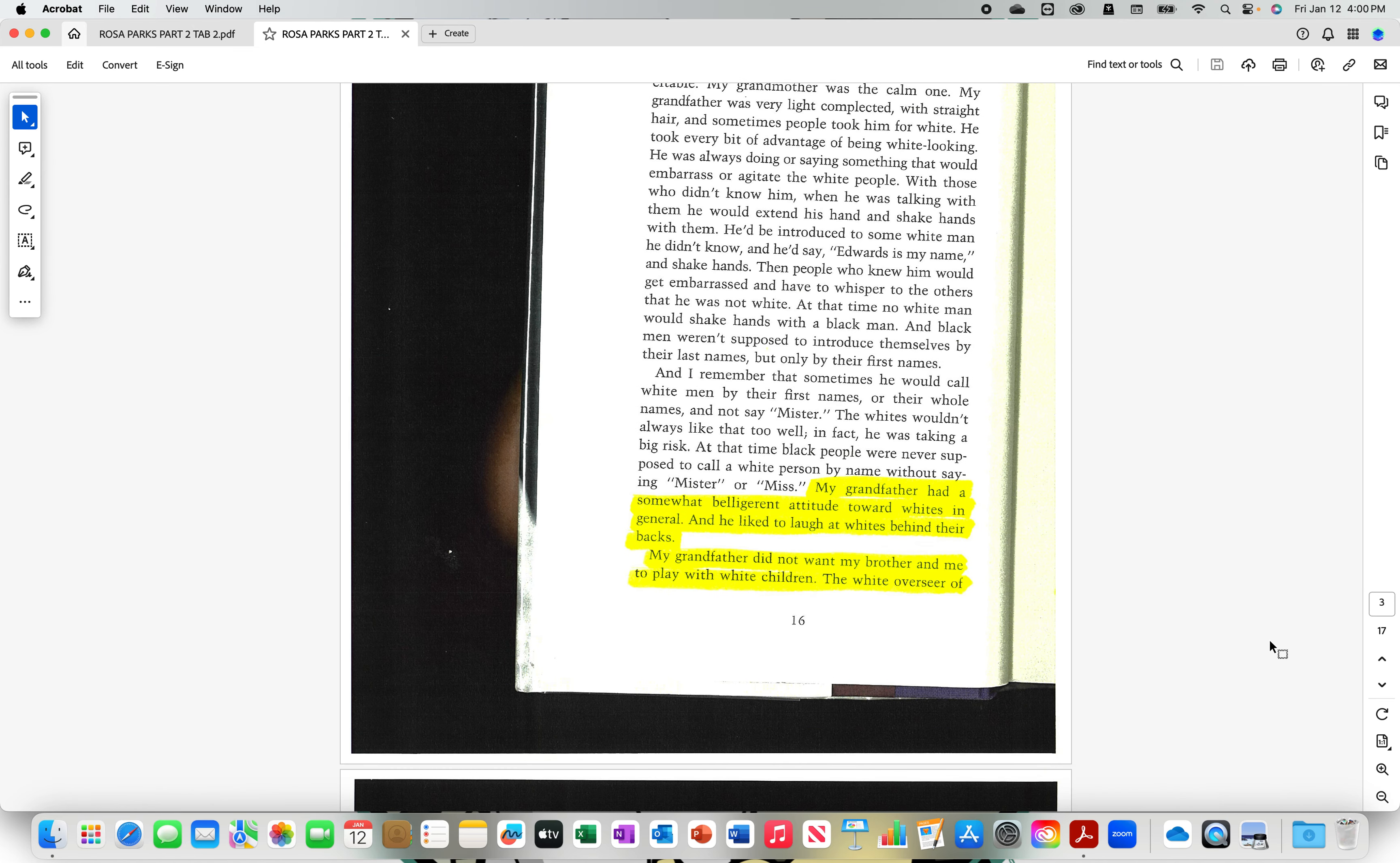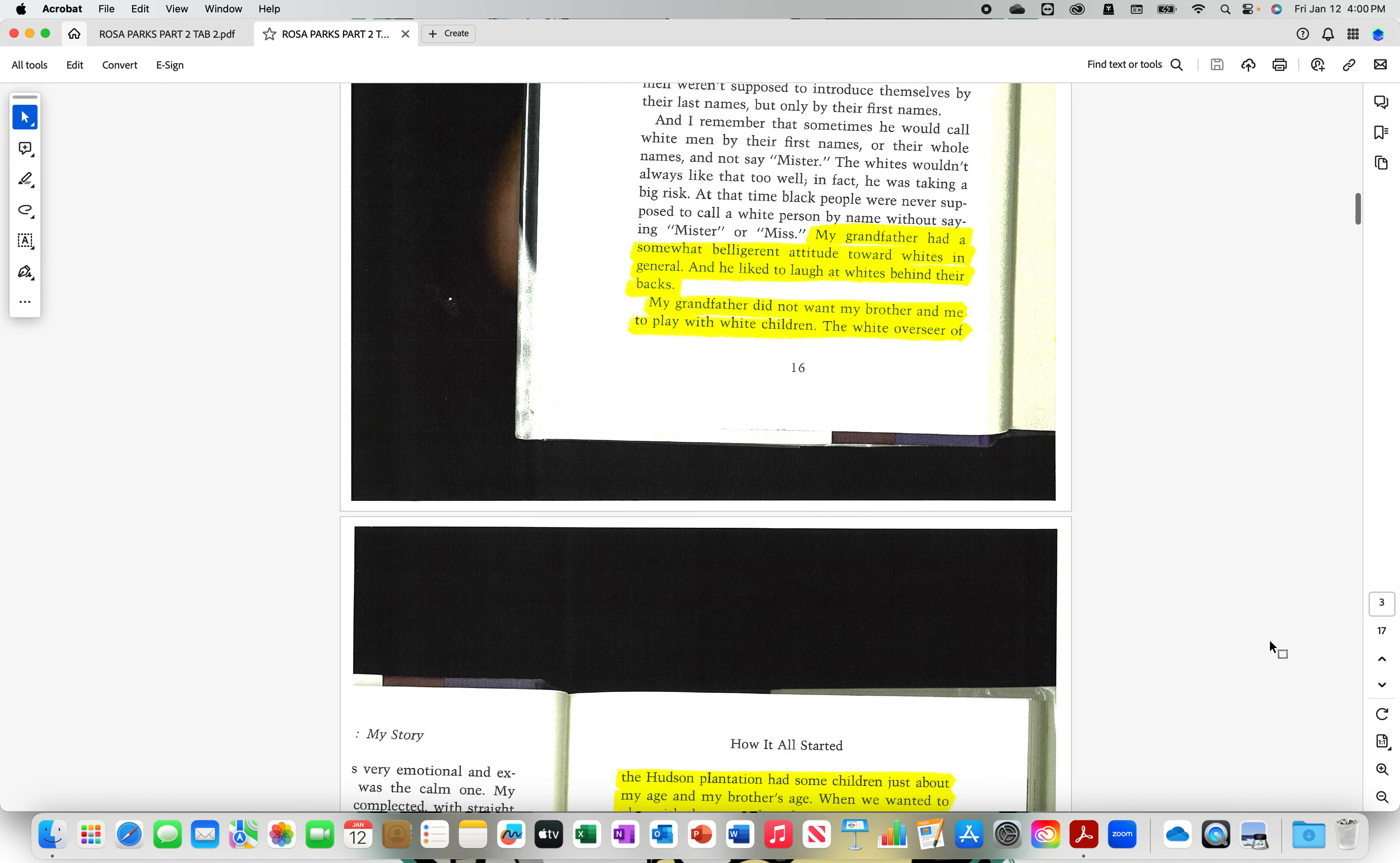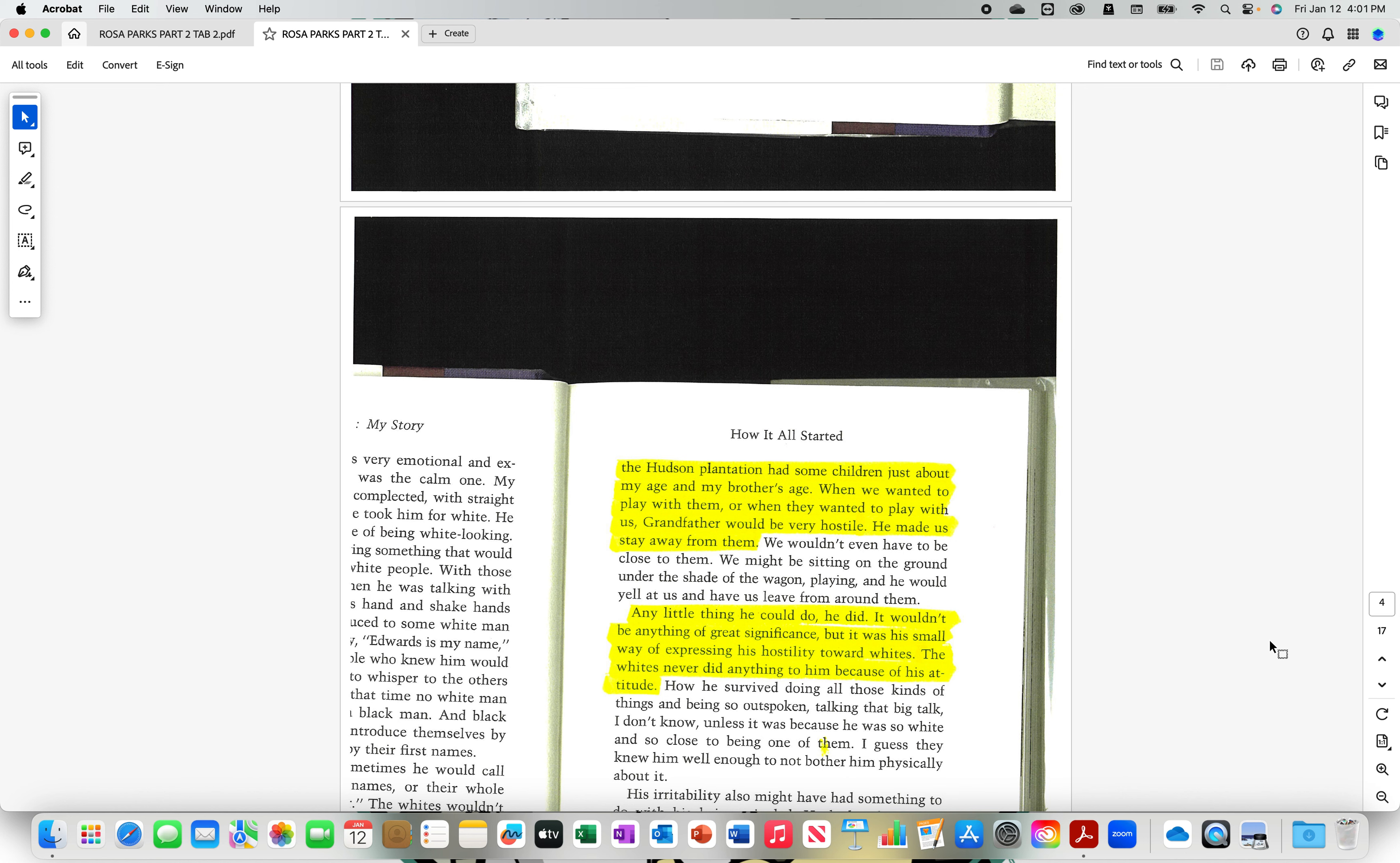My grandfather had a somewhat belligerent attitude toward whites in general, and he liked to laugh at whites behind their backs. My grandfather did not want my brother and me to play with white children. The white overseer of the Hudson Plantation had some children just about my age. When we wanted to play with them, or when they wanted to play with us, grandfather would be very hostile. He made us stay away from them. Any little thing he could do, he did. It wouldn't be anything of great significance, but it was his small way of expressing his hostility toward whites. The whites never did anything to him because of his attitude.